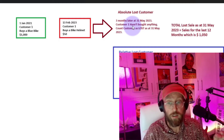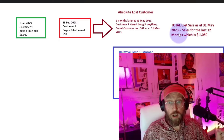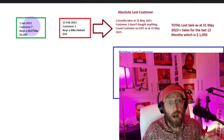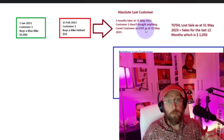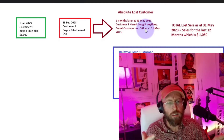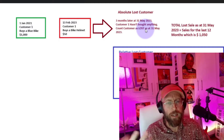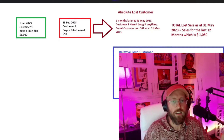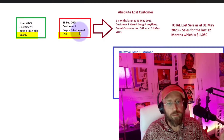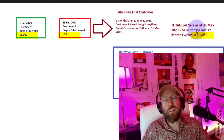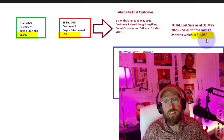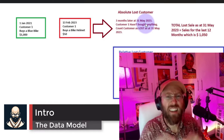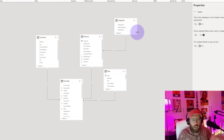We're going to call this the 'absolute lost customer.' For the total lost sale, once we've identified the customer as lost on the 31st of May, we take the total sales within the last 12 months — in this case $1,050 — and that would be seen as the lost sale value on the 31st of May.